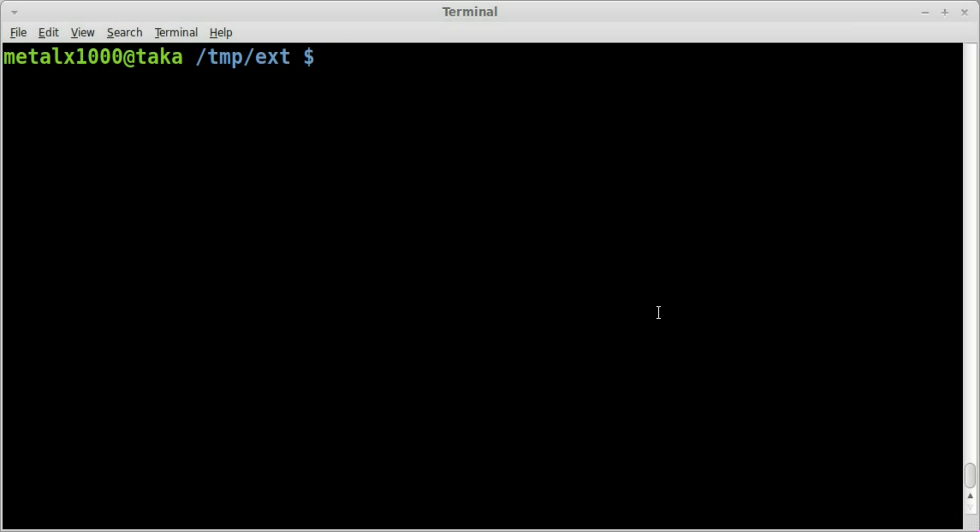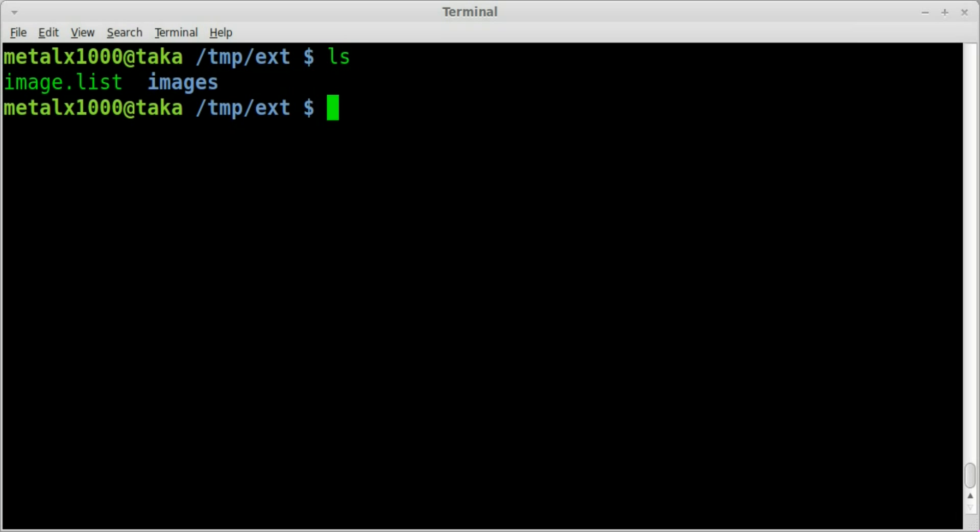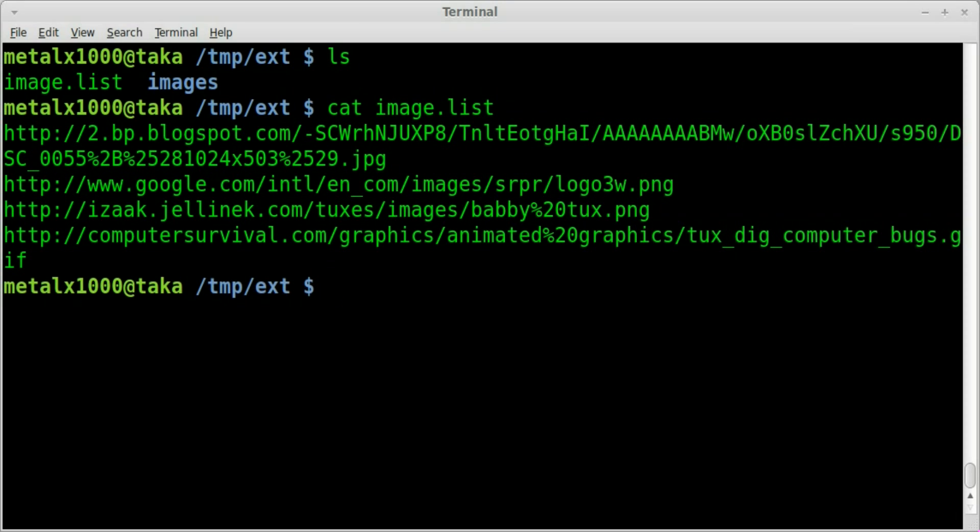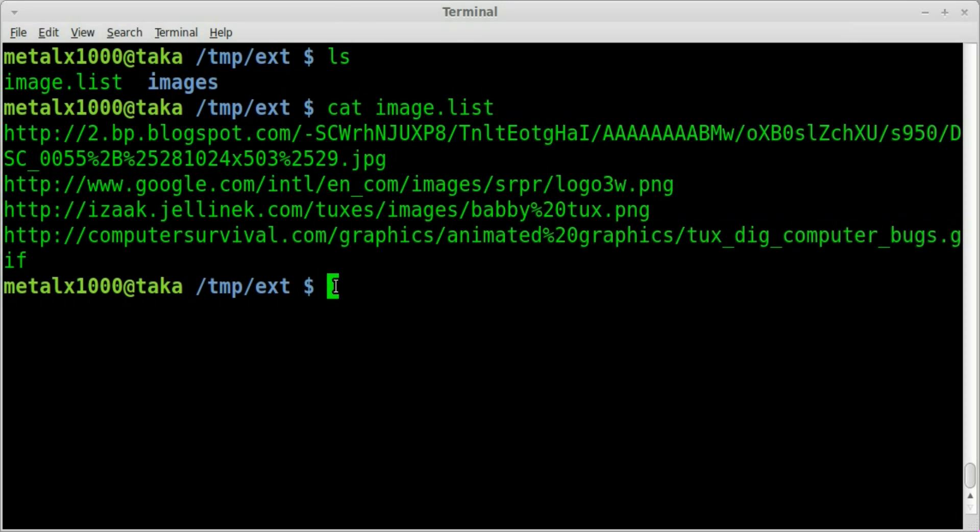So I've created a short little list here. If I cat out this file image.list I have four images here, four links to images, and we're going to download each one but he wants to rename each one but preserve the extension.